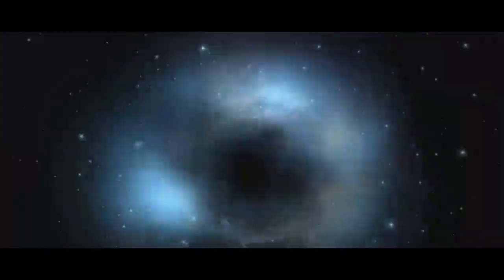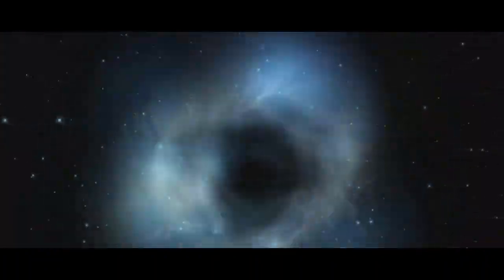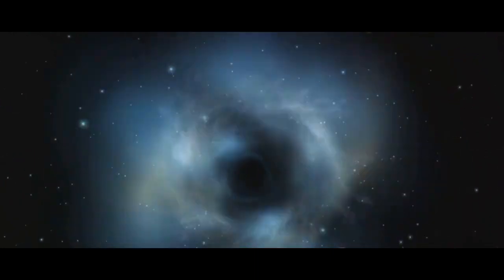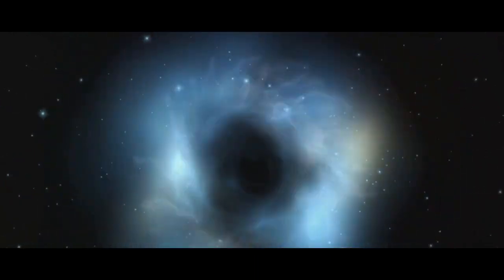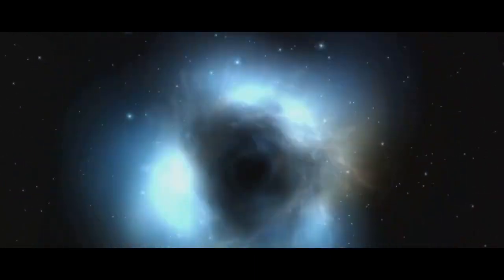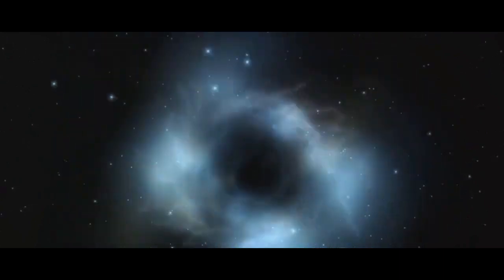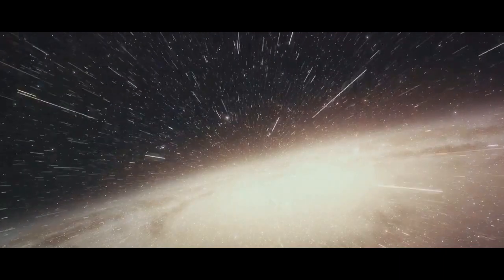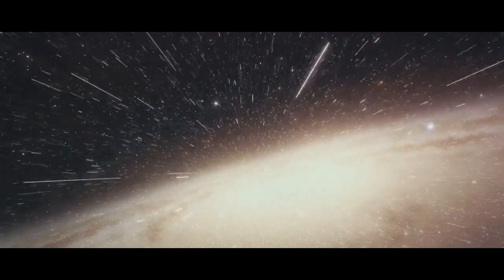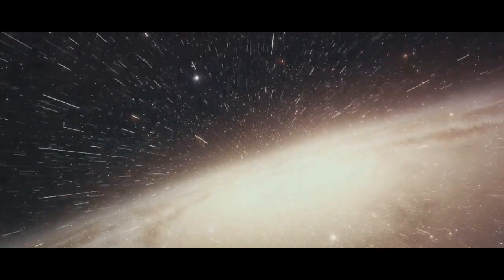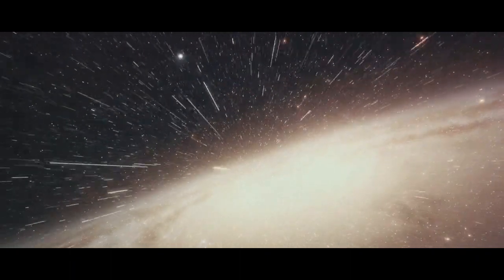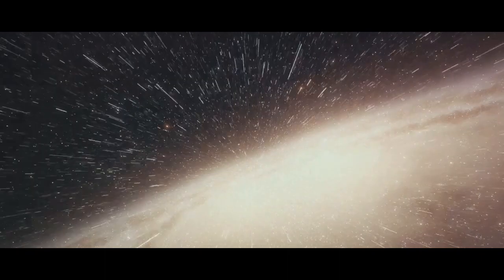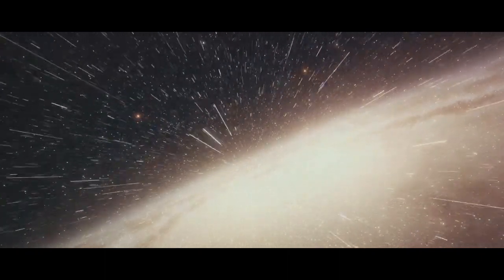And we've pondered the profound implications of a multiverse, how it challenges our understanding of reality, our place in it, and the potential for exploration and discovery. The existence of multiple universes is a fascinating idea, one that challenges our understanding of reality and opens up endless possibilities for exploration and discovery.